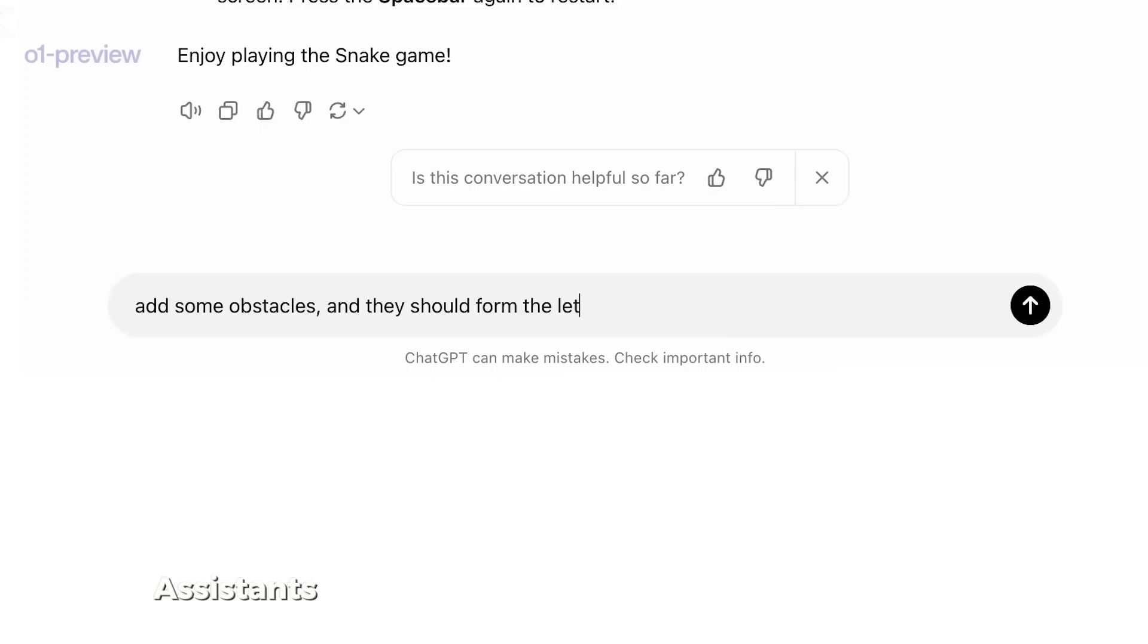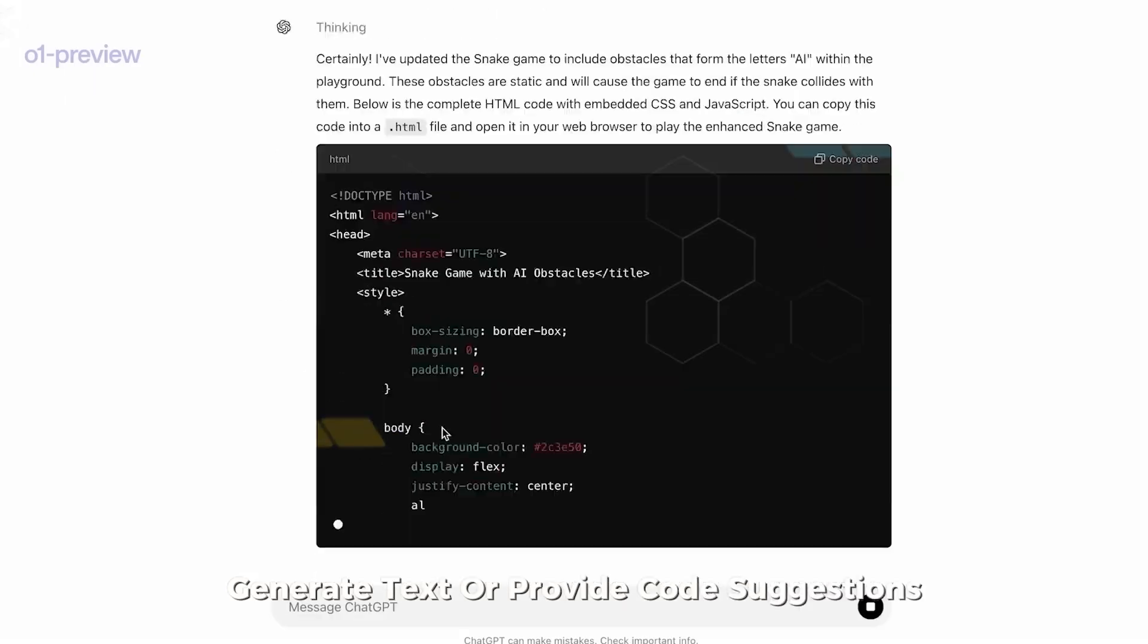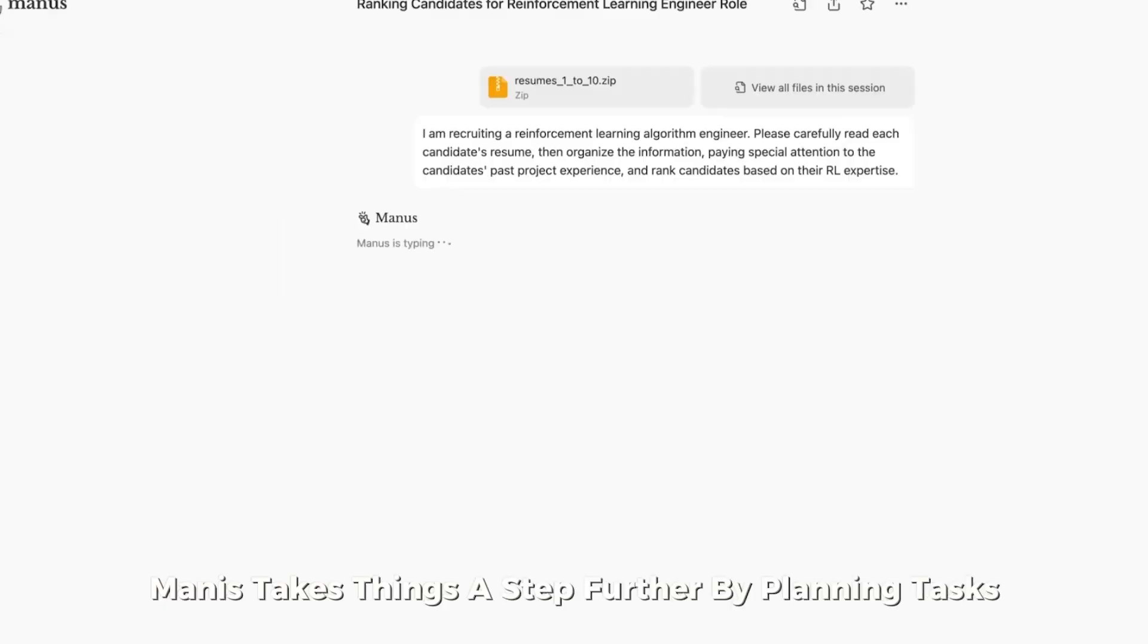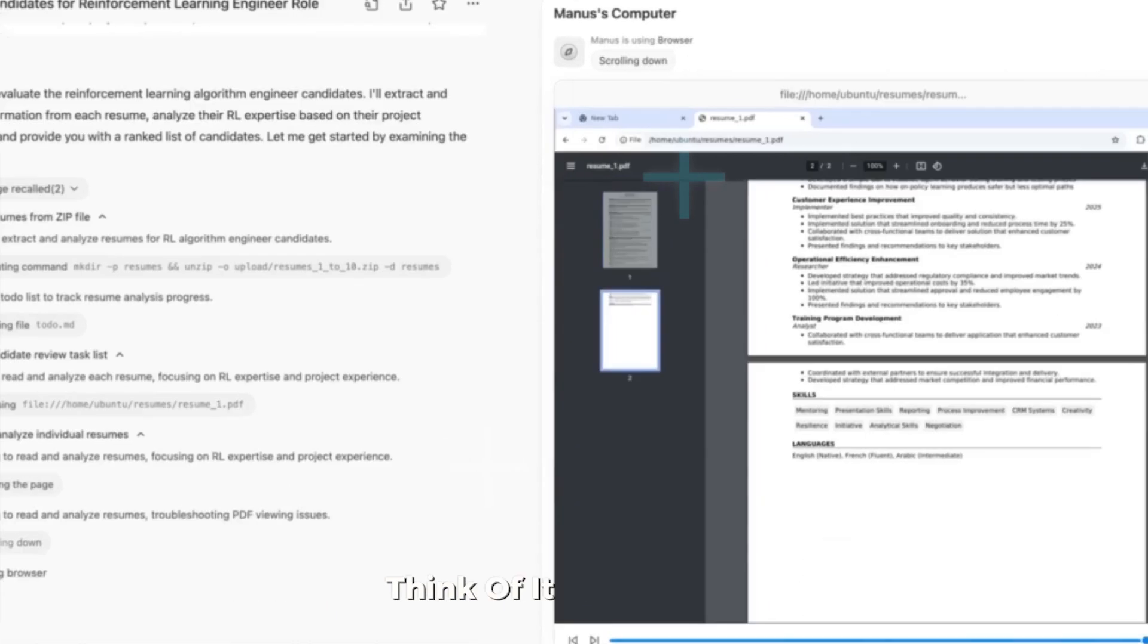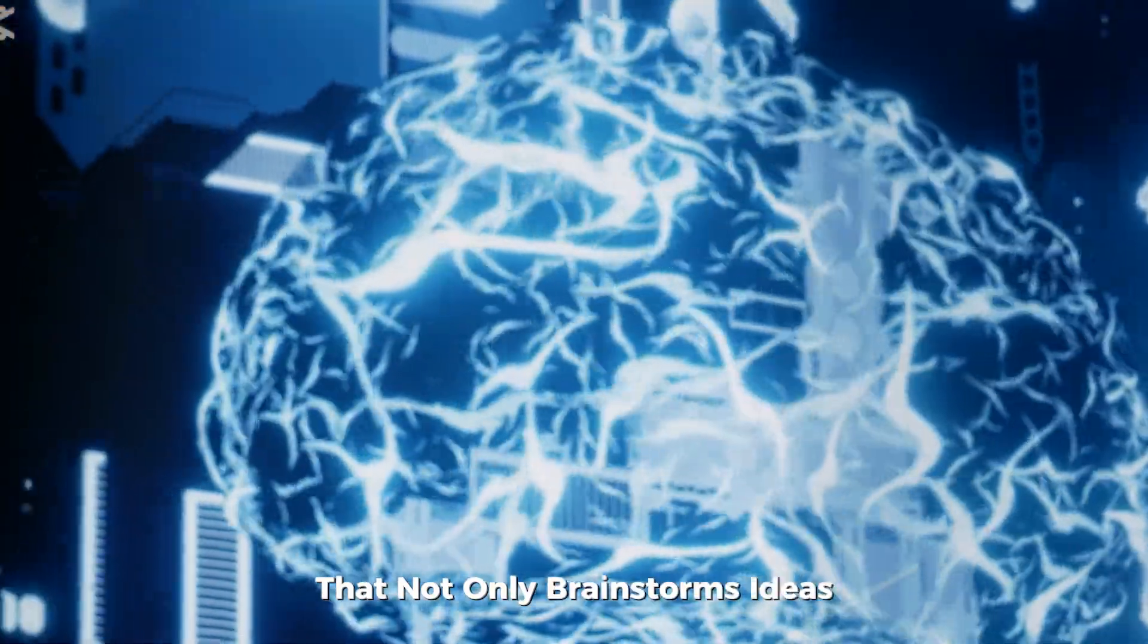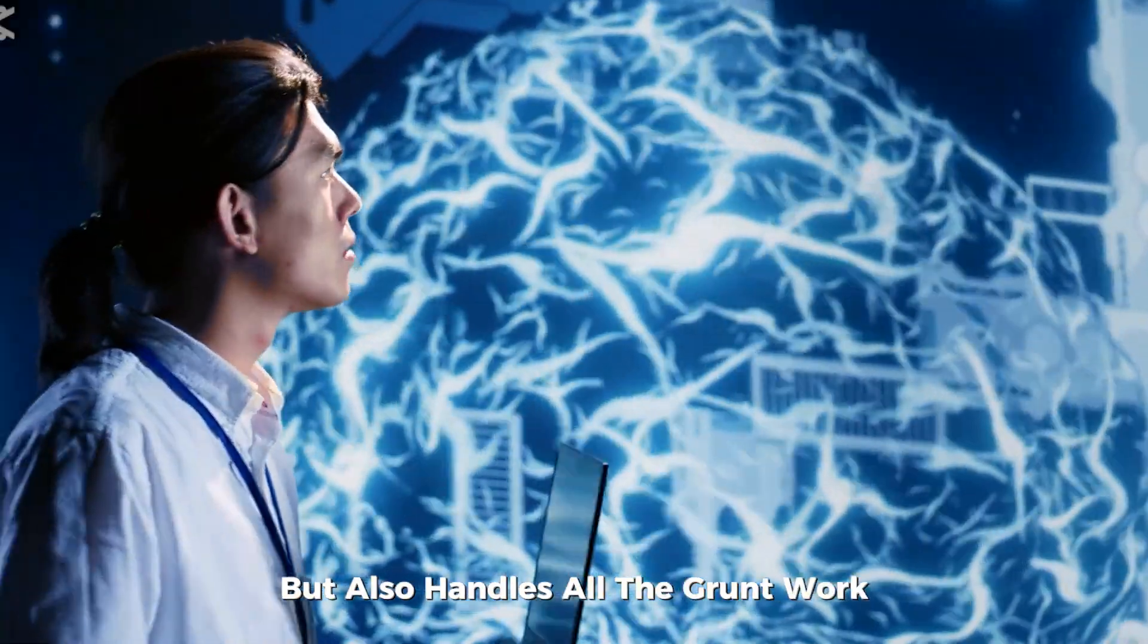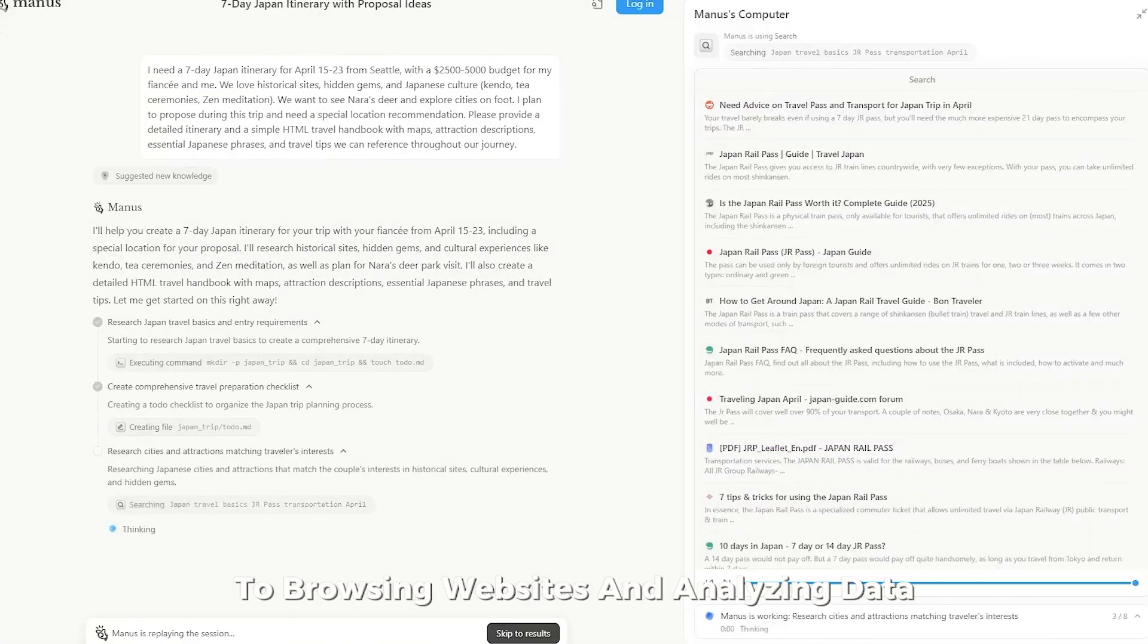Unlike traditional AI assistants and chatbots that can answer questions, generate text, or provide code suggestions, Manis takes things a step further by planning tasks, executing them, and delivering final results. Think of it as an intern that not only brainstorms ideas but also handles all the grunt work, from writing code to browsing websites and analyzing data.